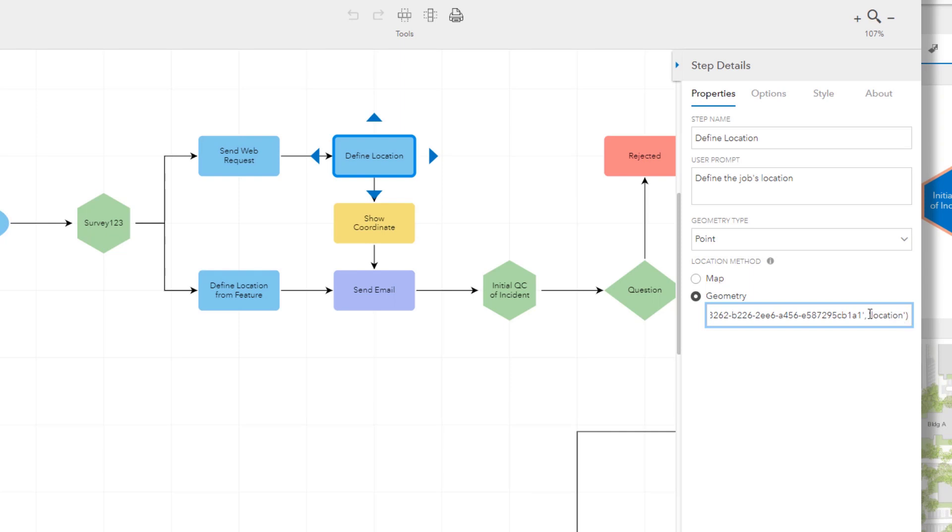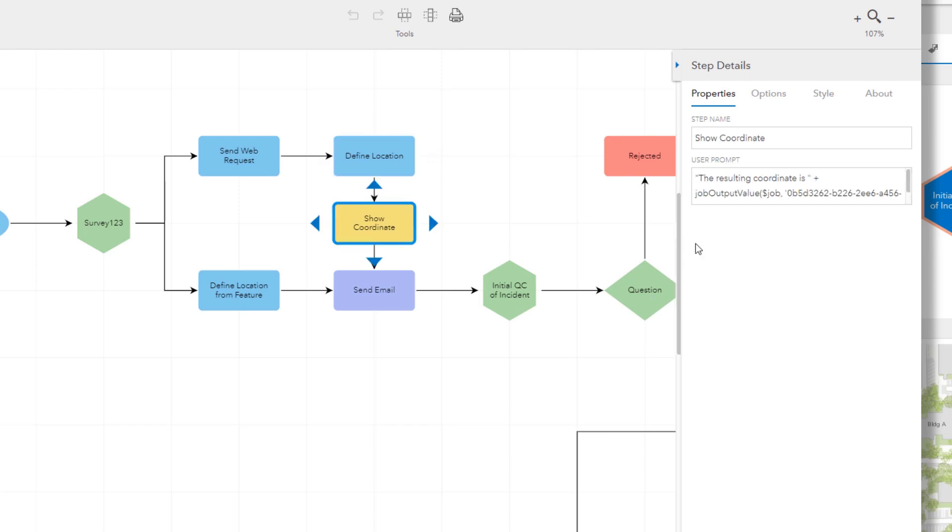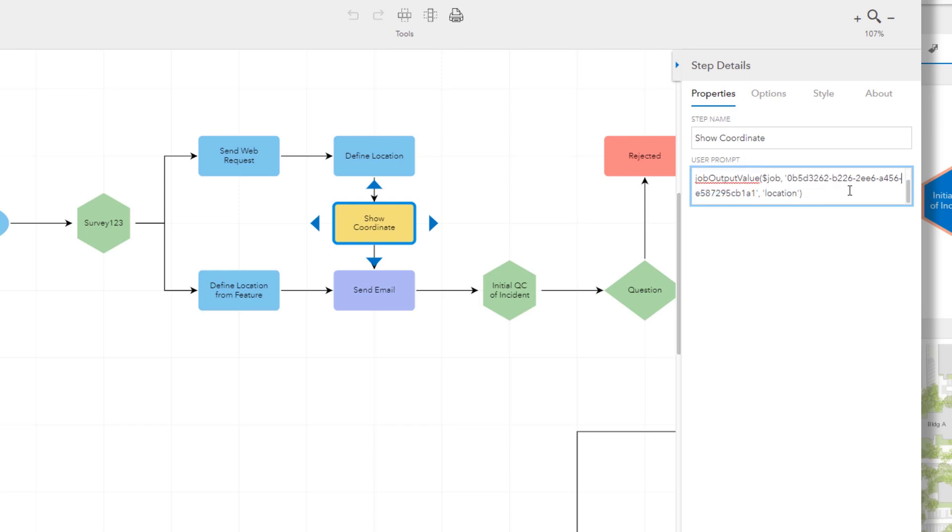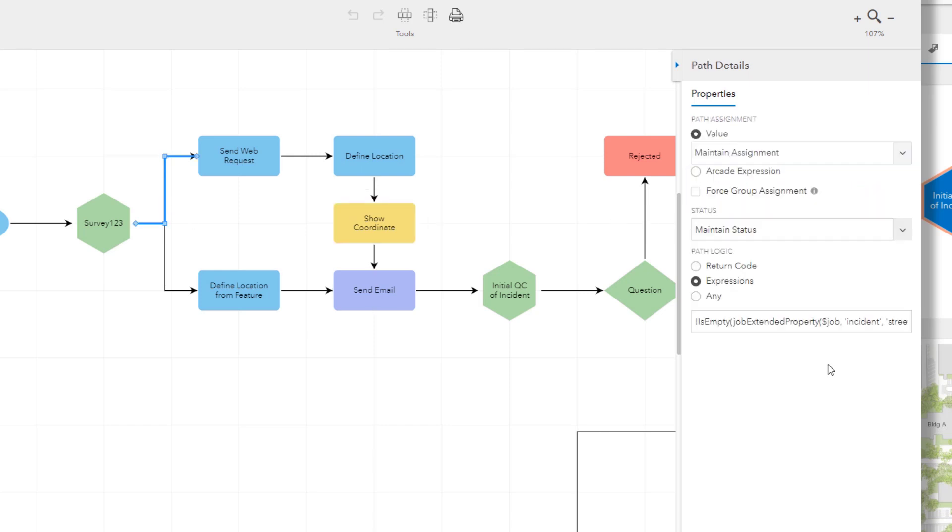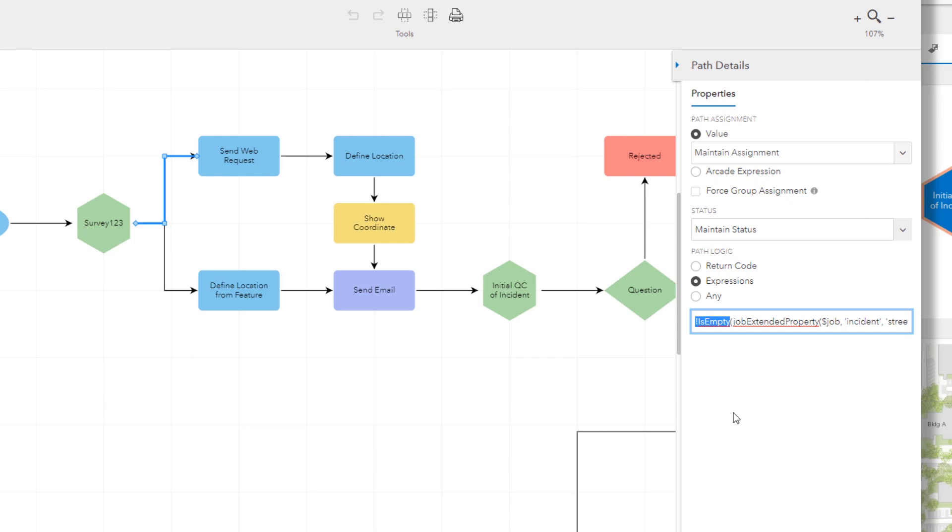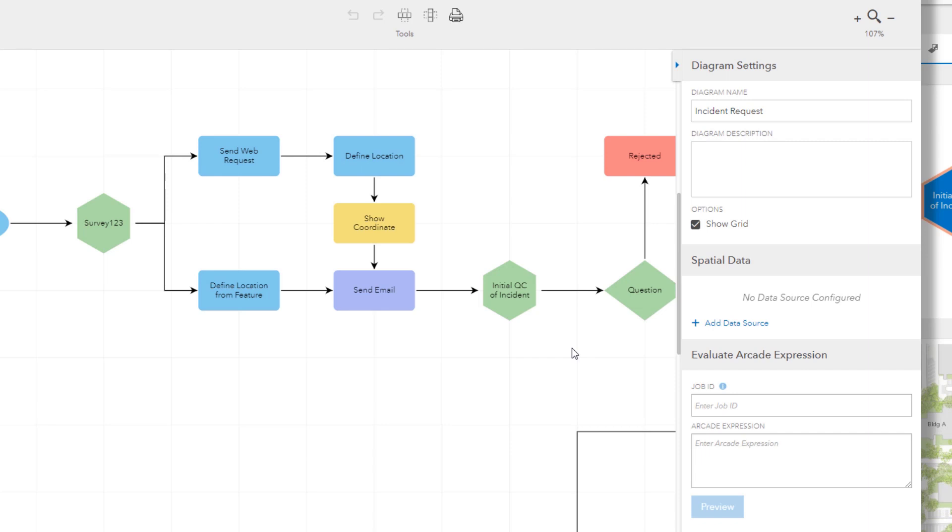This one uses the location output value from the web request step we configured, taking those coordinates and setting the job's location seamlessly. And we can see how a manual step can present some information either as a simple notification or as a debugging tool to take that expression and show the results. And now both a user prompt and the help of a step take Arcade expressions. Lastly you can see how we determined which path to go down by checking to see if that address was entered or not based on the path expression. And overall adding an incident through this work page is really just one way to do this.